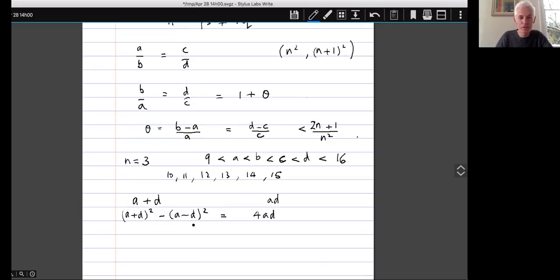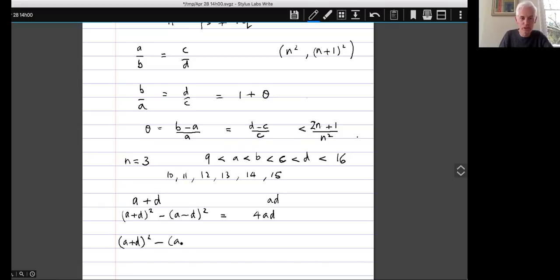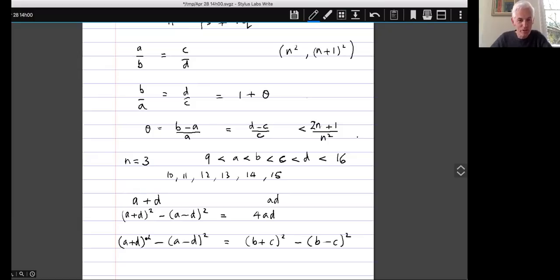So if AD equals BC, that would tell us that 4AD equals 4BC, which tells us that (A+D)² minus (A−D)² equals (B+C)² minus (B−C)². This is an idea that didn't pop up out of nowhere — I generated it by looking at the example with 10 and 15 versus 12 and 13, and thinking that if you try to compensate by changing 10 to 11, it goes too far. That generated the thought that maybe something like this always happens.